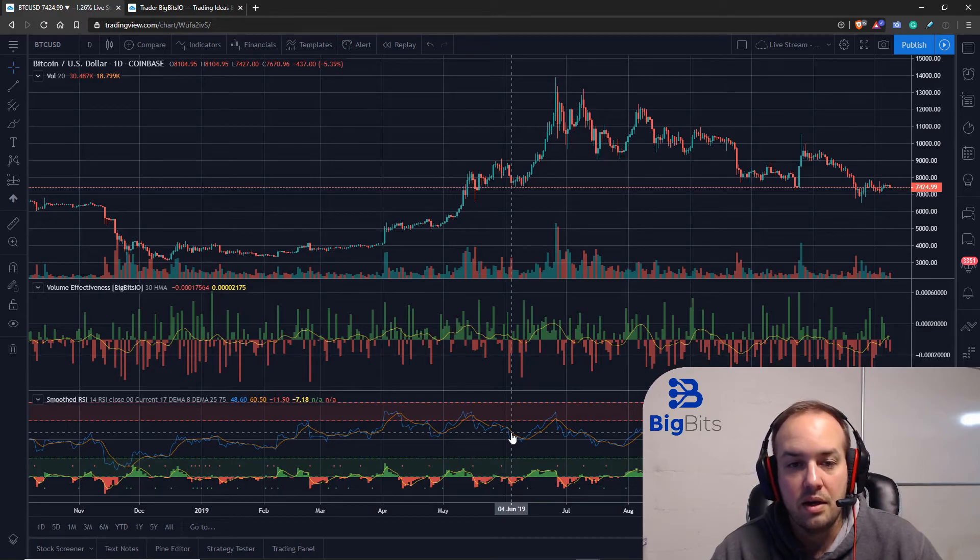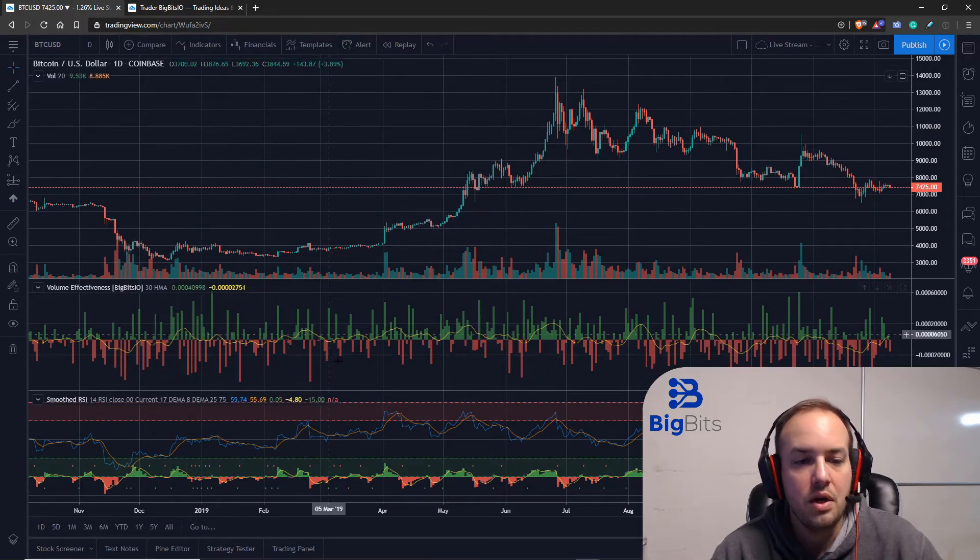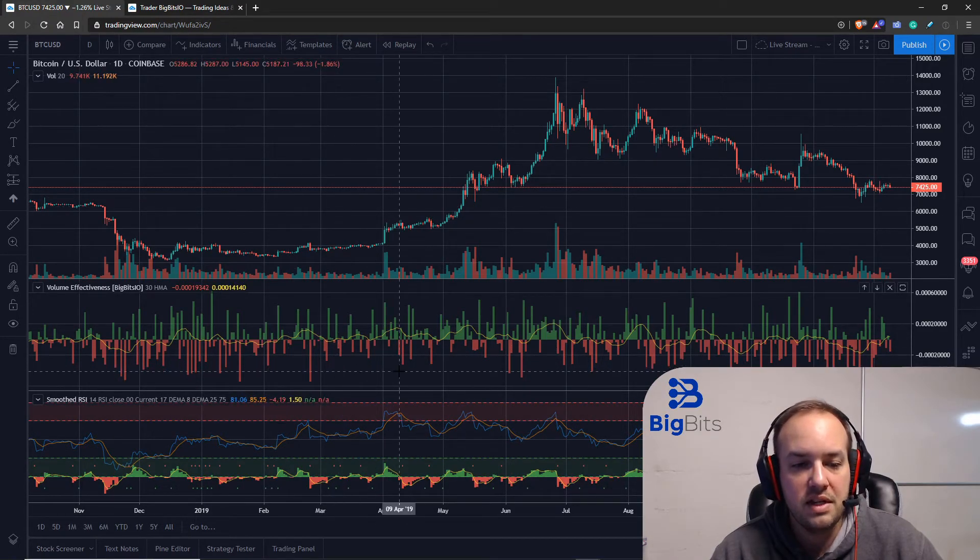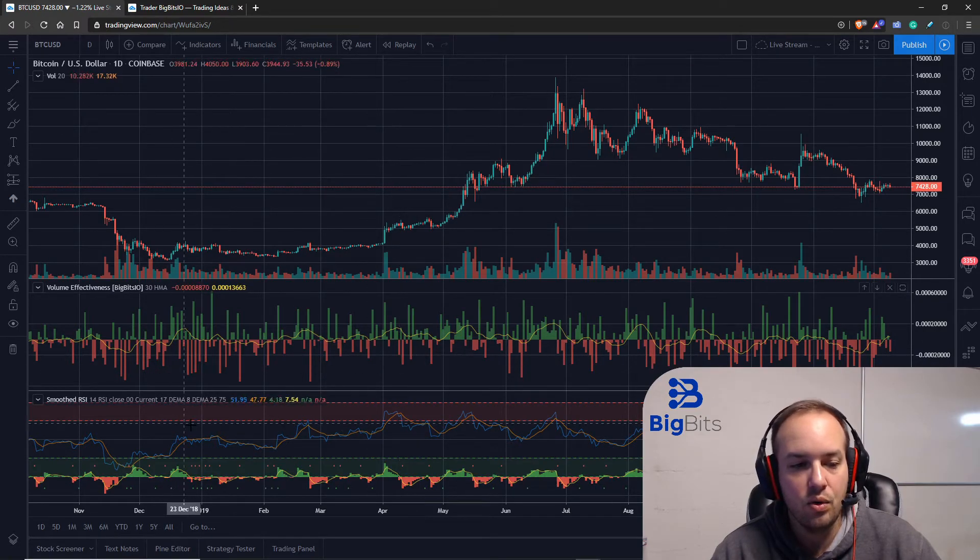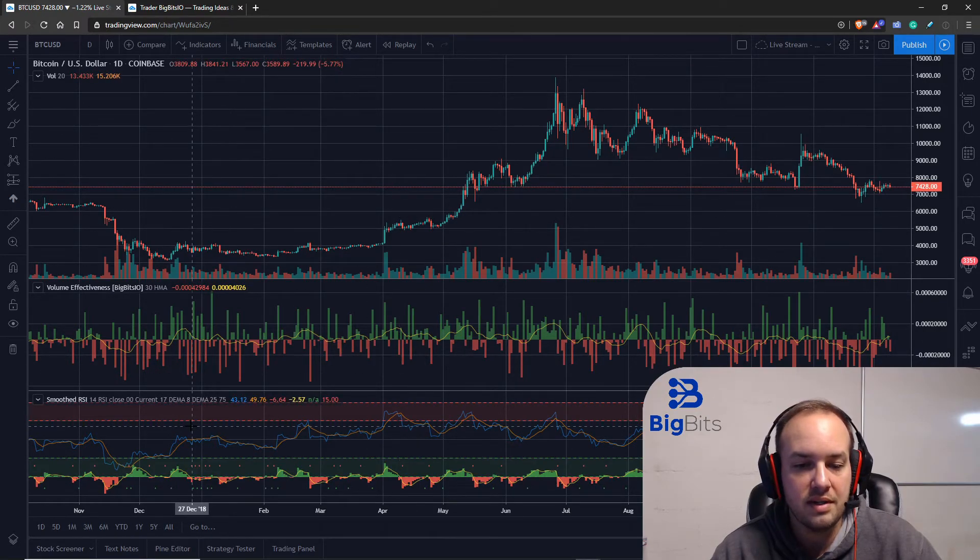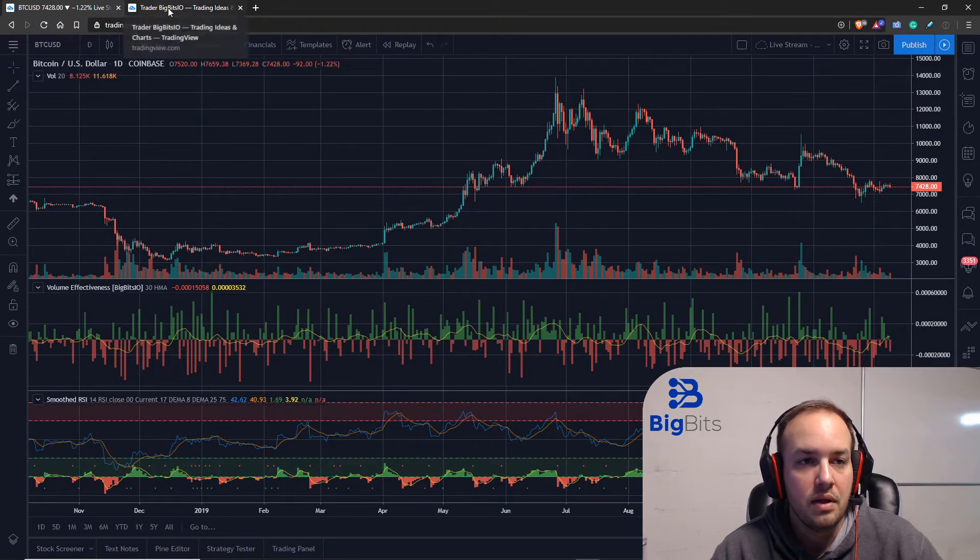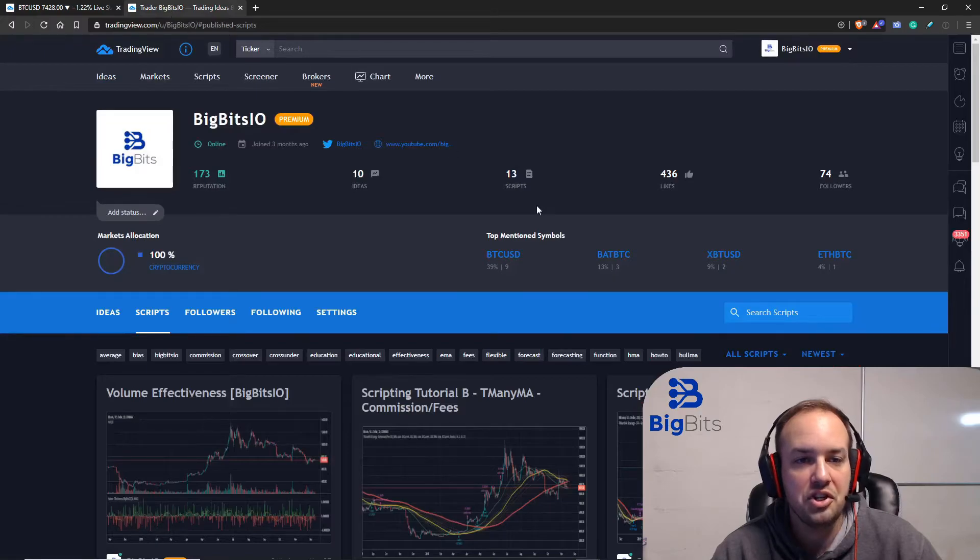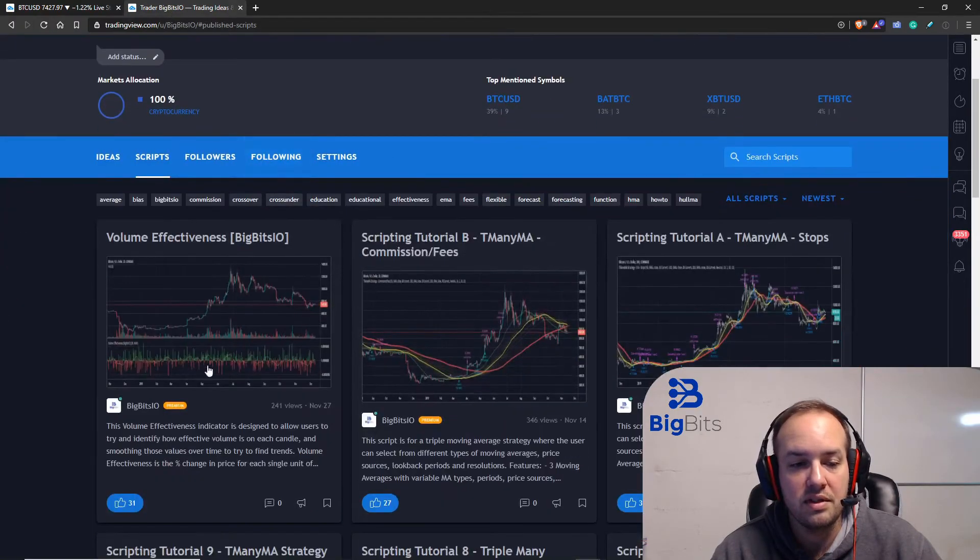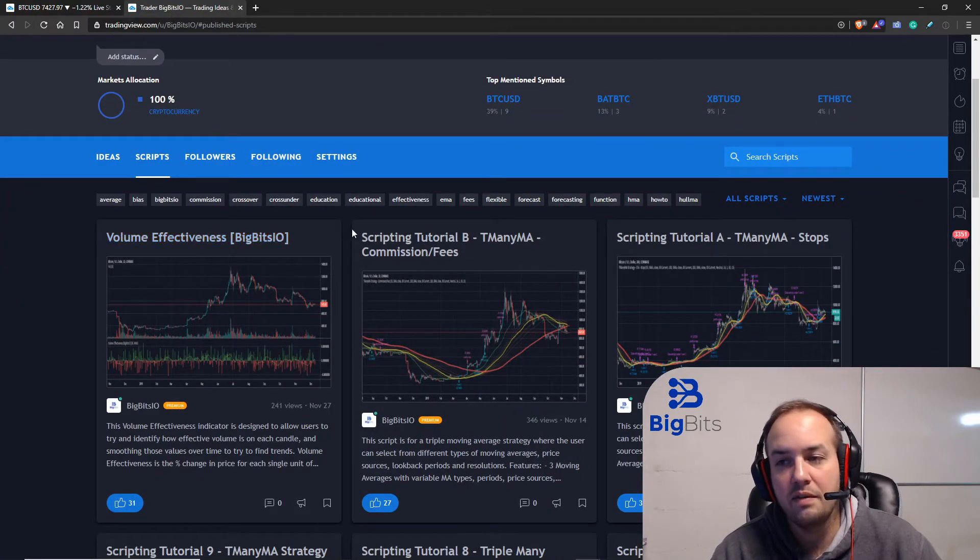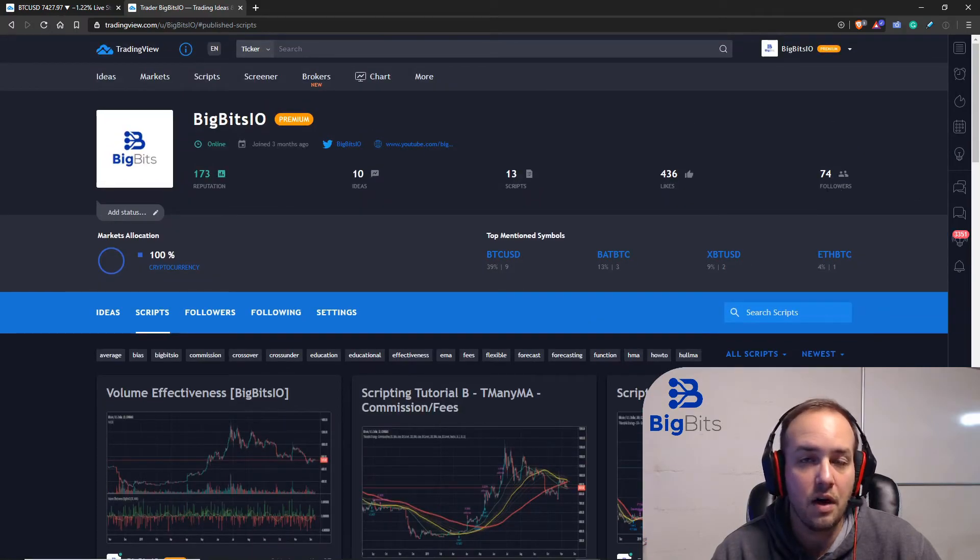Now that pretty much covers it for this particular video. If you want to see this indicator that we talked about here, or the smoothed RSI indicator, then please check out my profile on TradingView. You can see I have that published here. It's got quite a bit of likes, so we're starting to get a lot of followers and likes on the account.